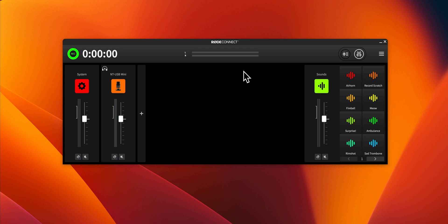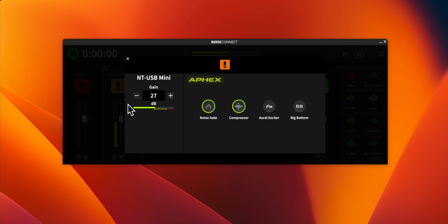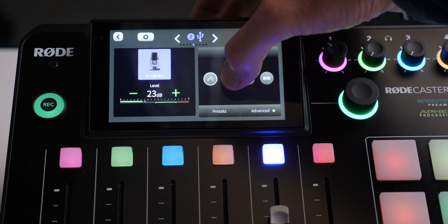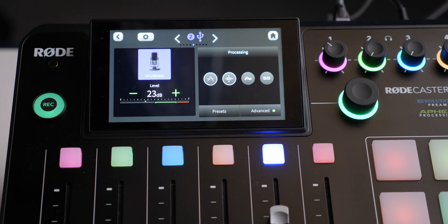One of the magic things about some of the newer generation Rode mics — in fact I think all of the newer generation Rode mics — is that they have inbuilt processing. I can come in here and turn on a noise gate, turn on a compressor, and it also has Big Bottom and Aural Exciter. So that's with all of the processing turned on. I can turn it on and off right here from the RODECaster; I don't have to connect it to a computer. In this case the NT-USB Mini has the ability to turn each of those features on or off.